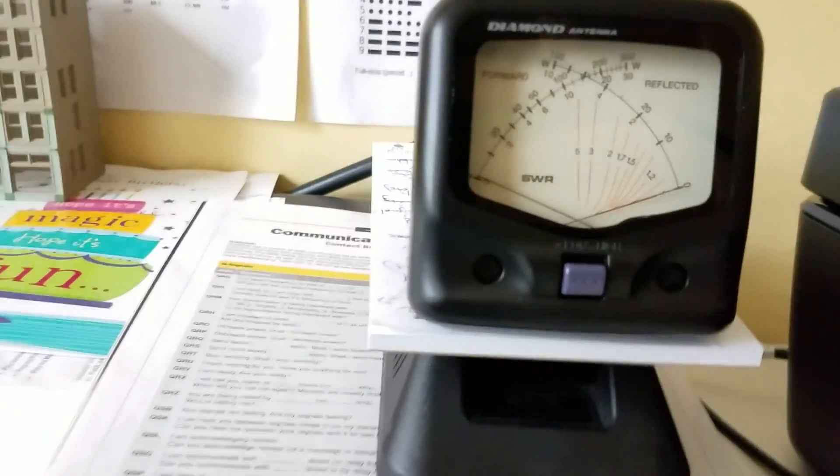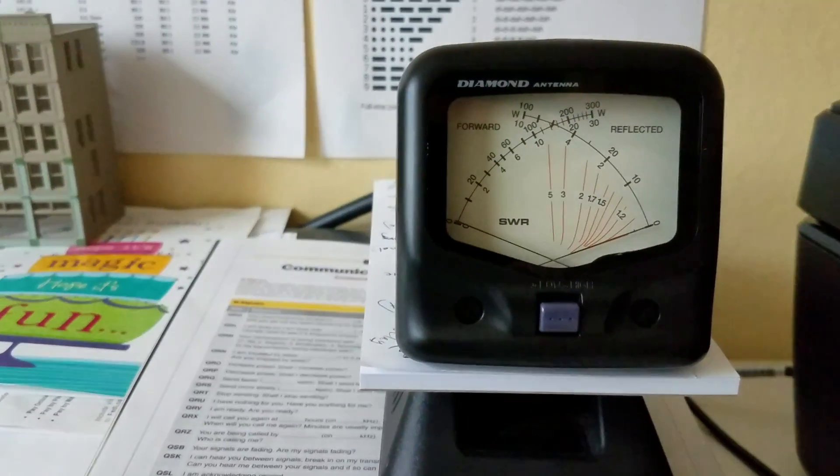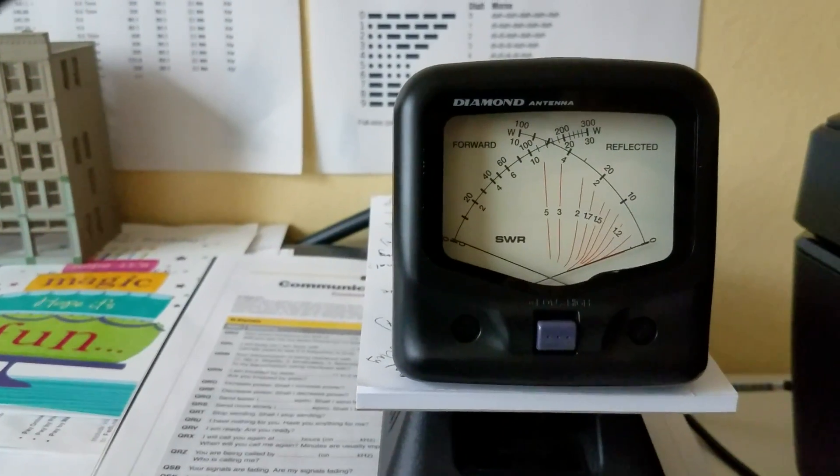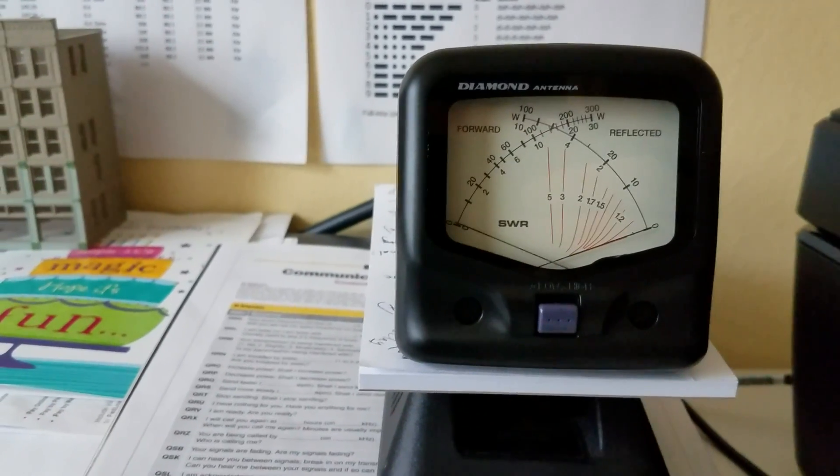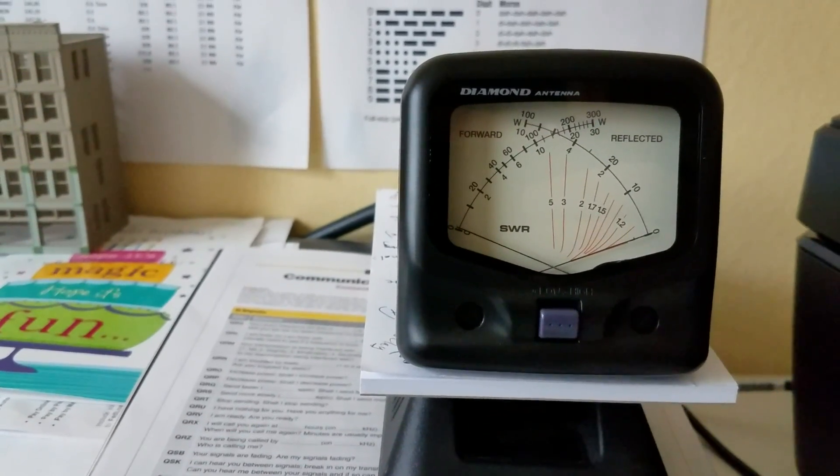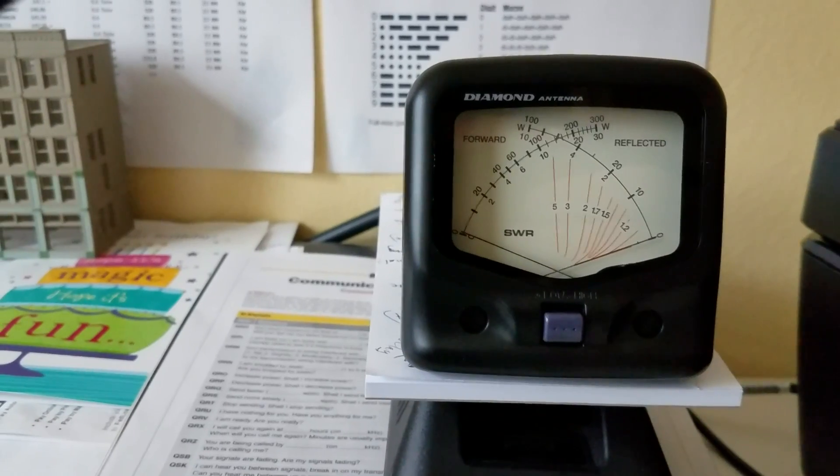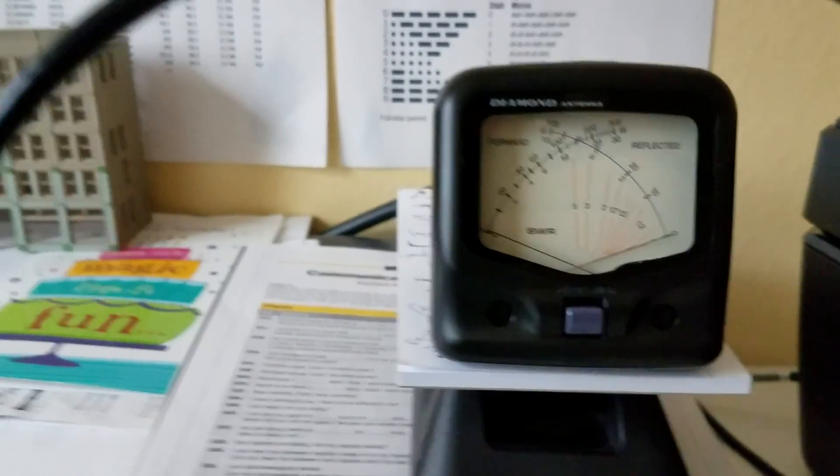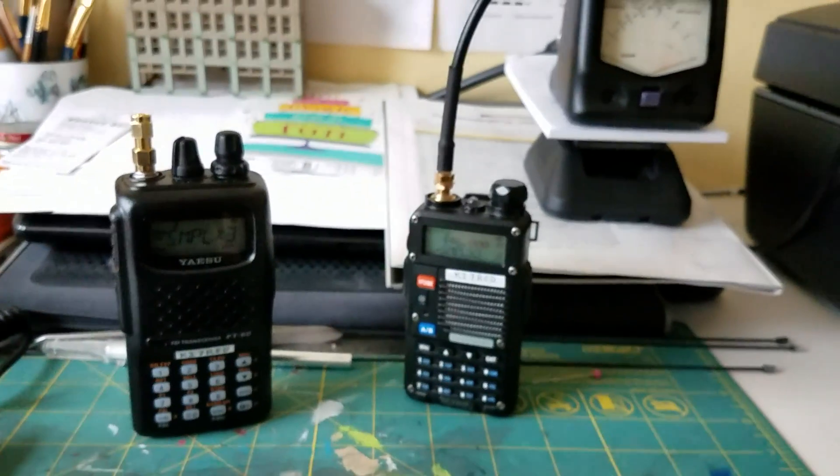Hope that helped. This is again the Diamond SX-40C antenna SWR meter. Thanks, KI7RED.